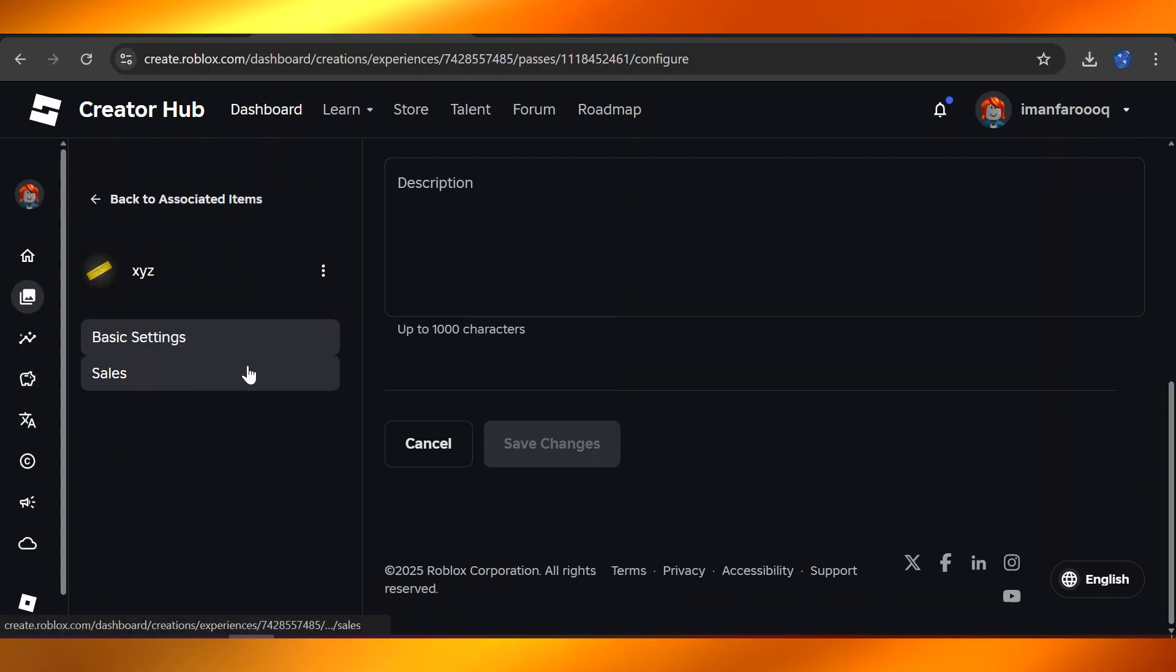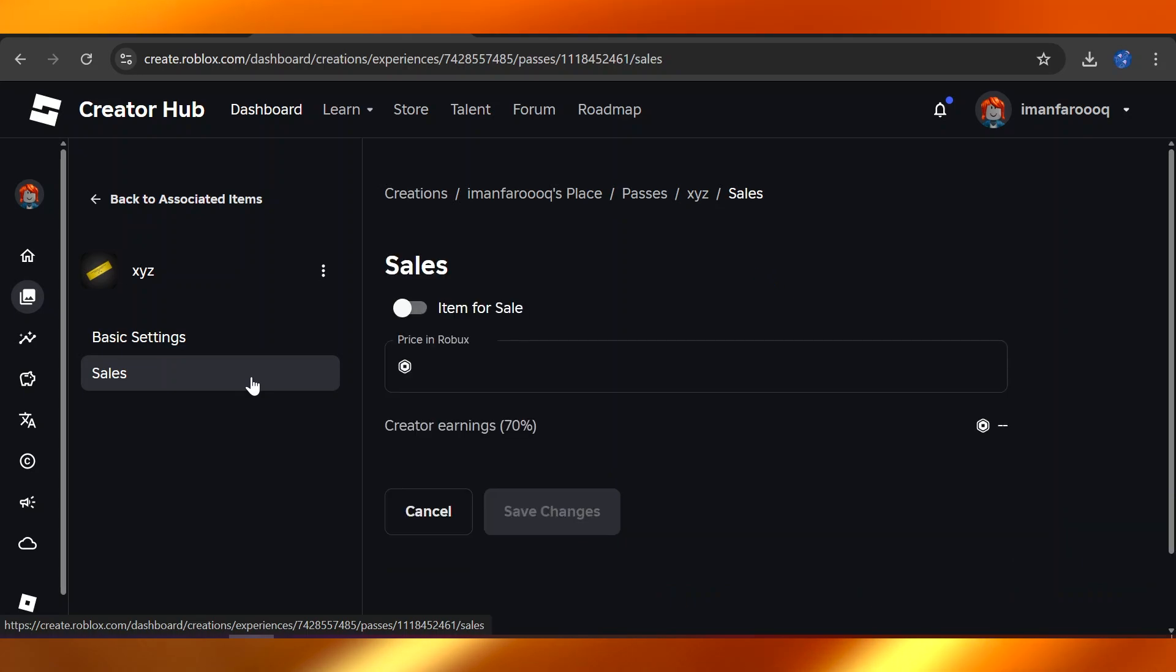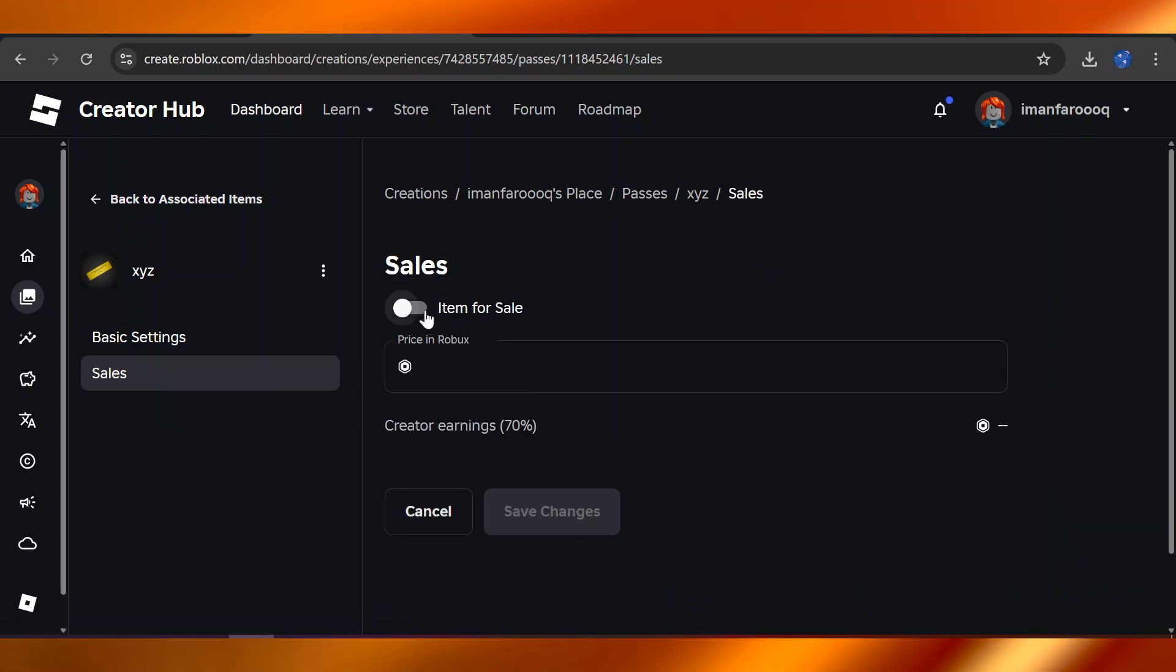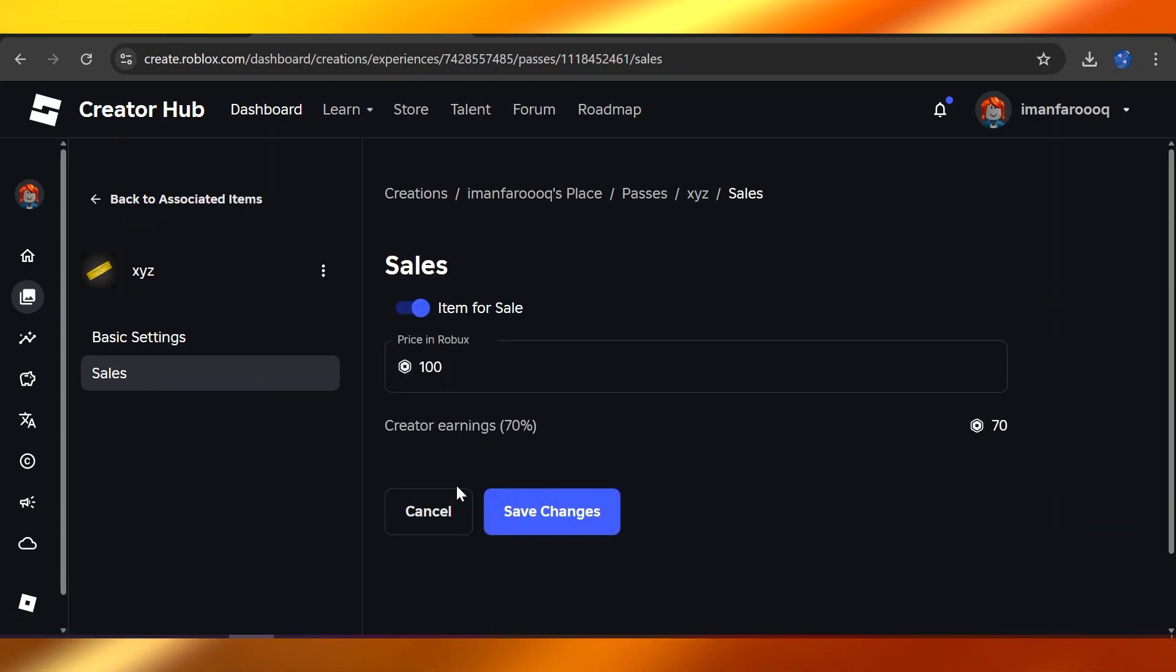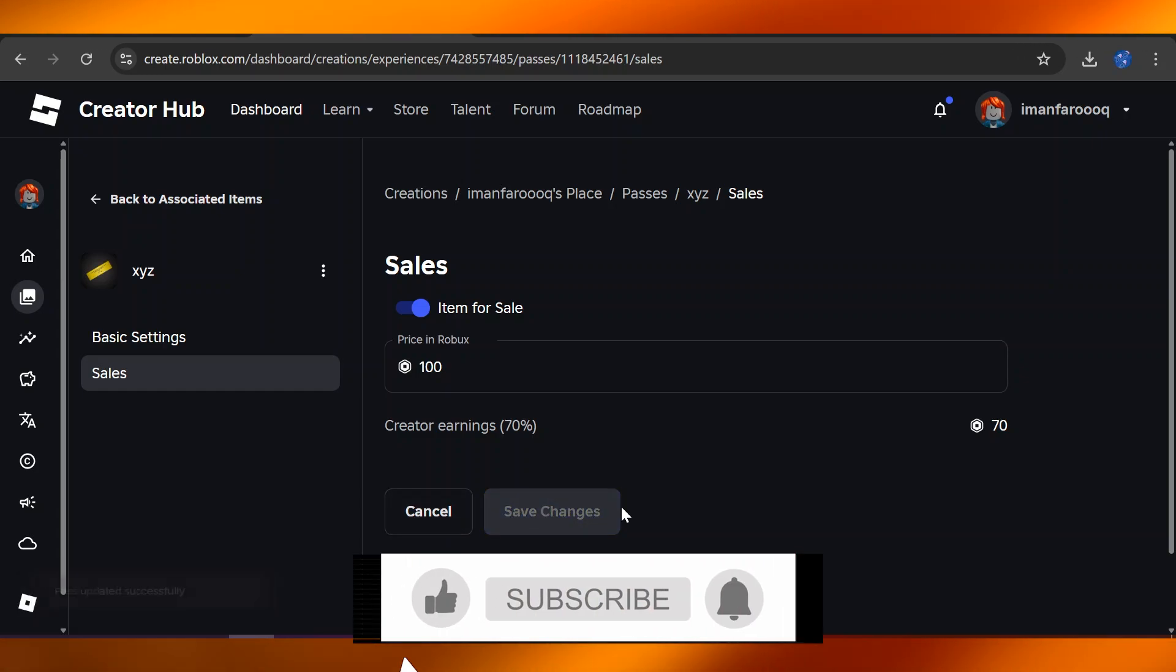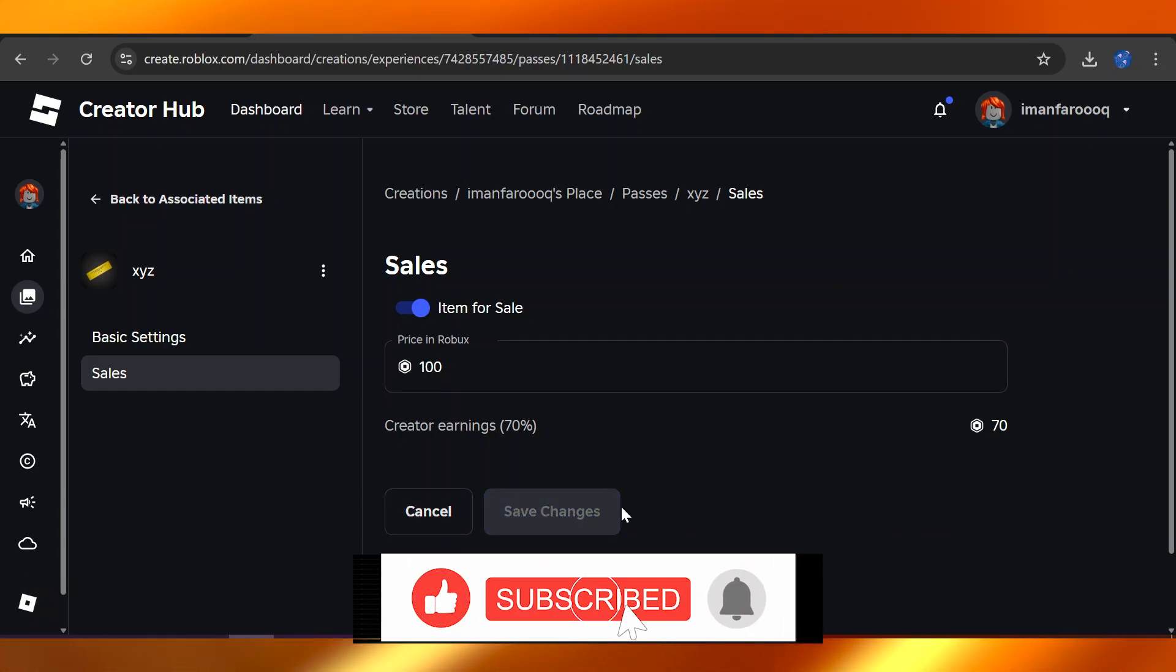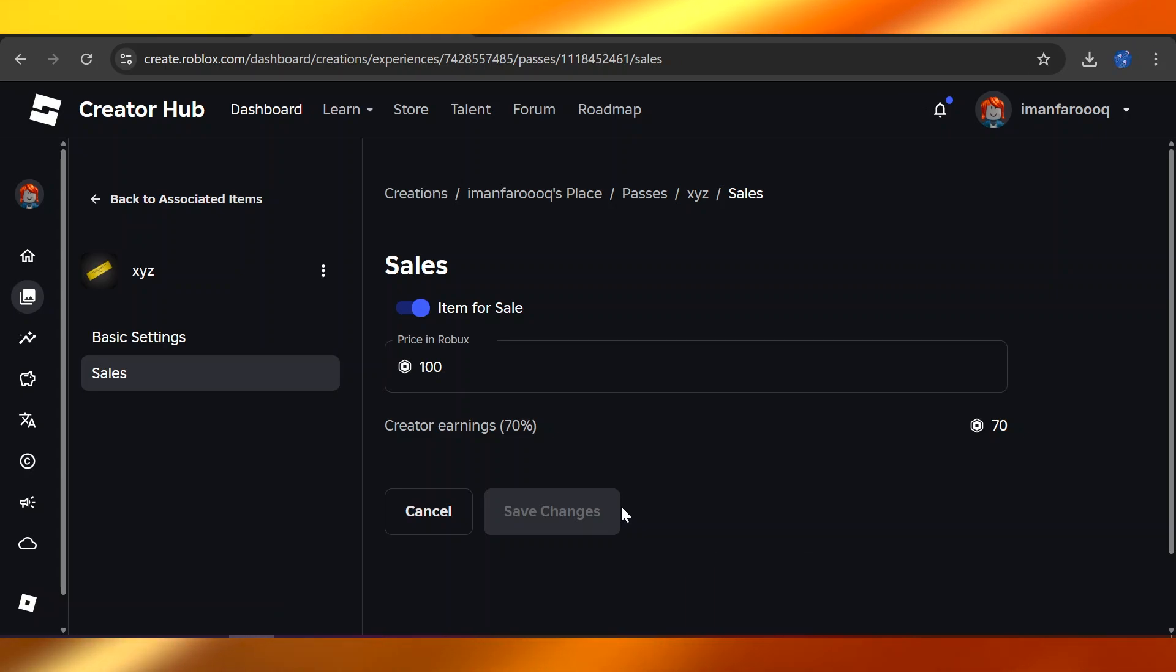This is the same exact monetization factor in Please Donate. You're going to save that and click on Save Changes. Once you do that, you can successfully add this pass up for sale into your Please Donate game in Roblox.